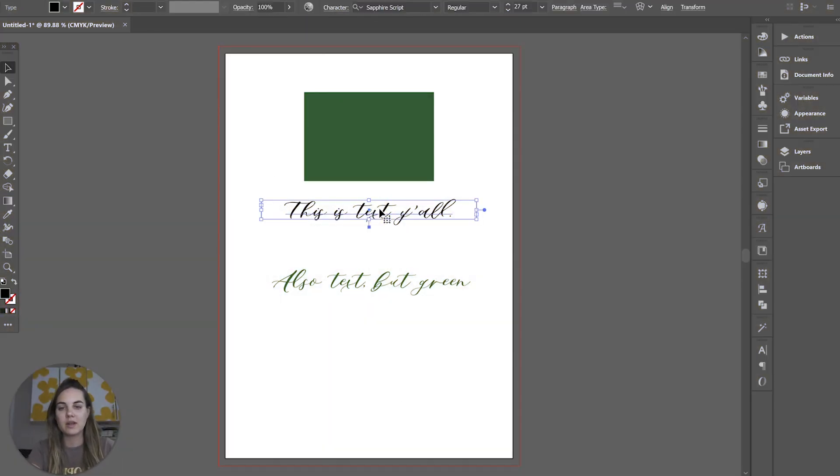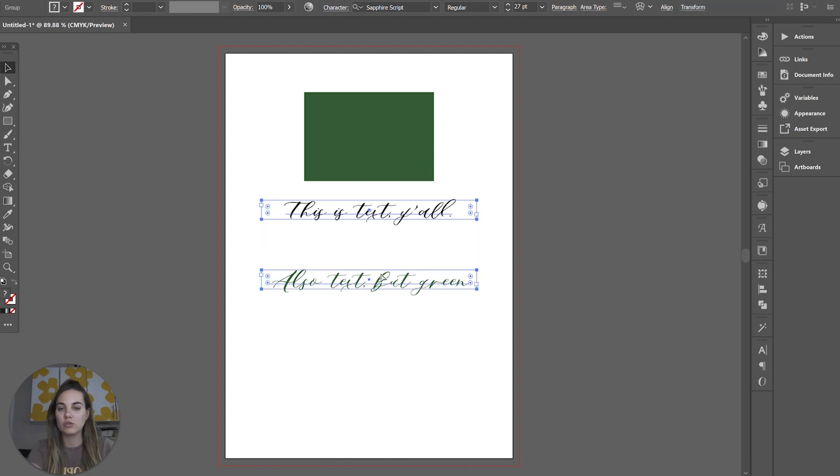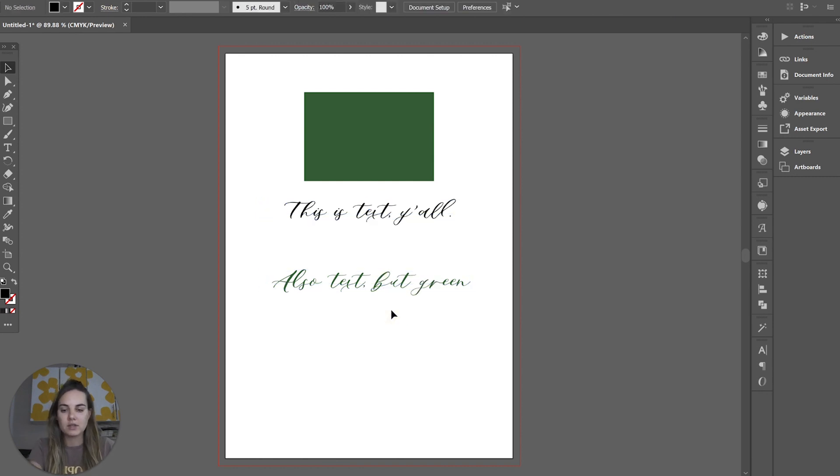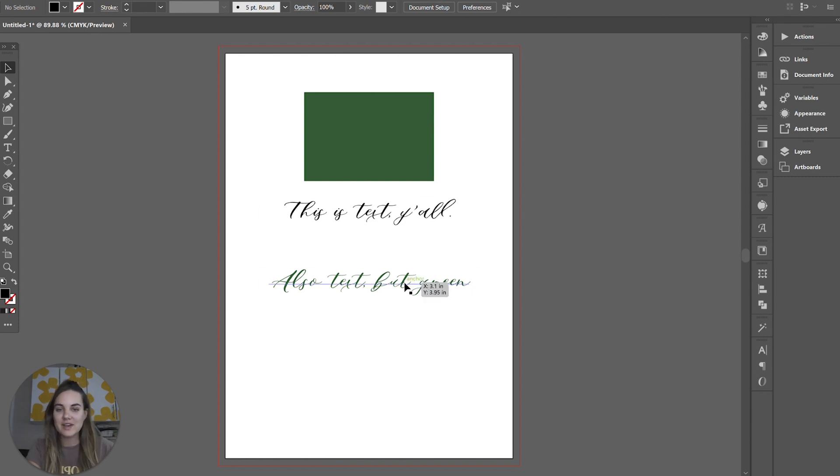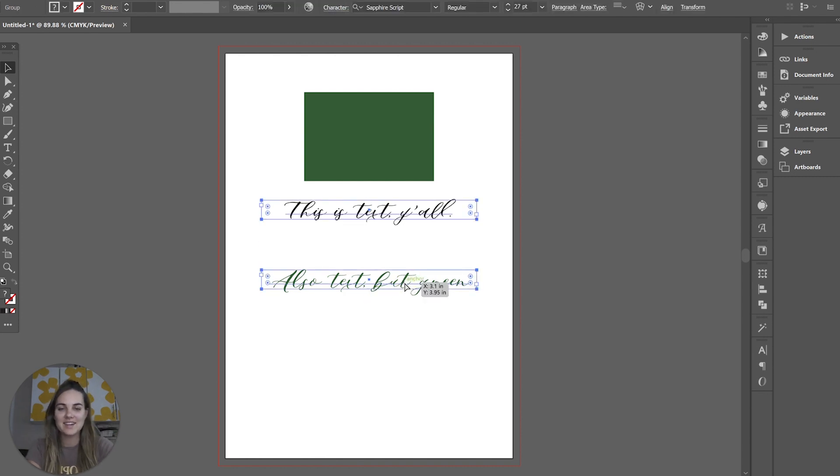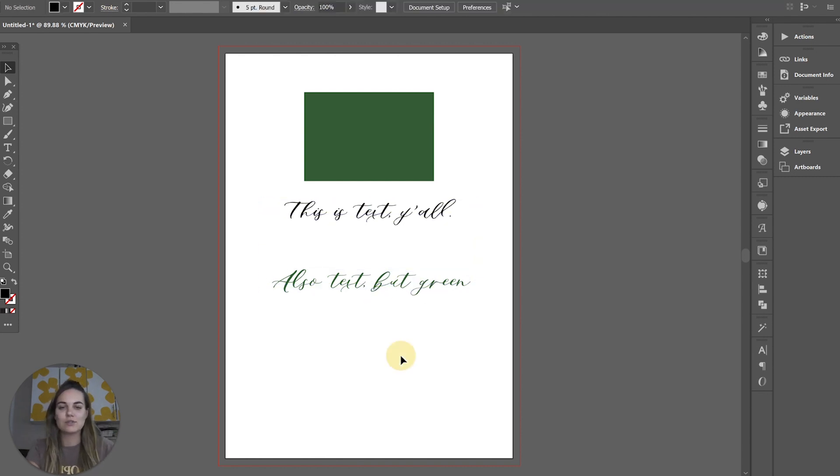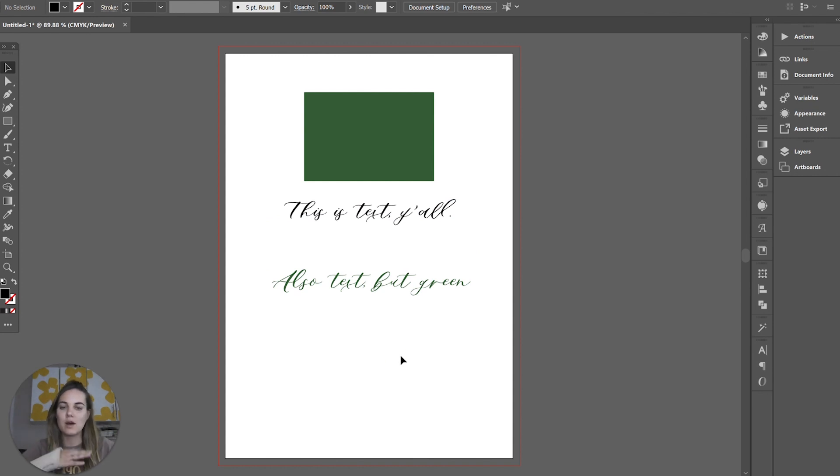There's so many keyboard shortcuts you might know about already, such as Ctrl G for grouping objects together, Ctrl Shift G for ungrouping that. You can use Ctrl Z to undo, Ctrl U, Ctrl C, copy and paste. Those are really popular.